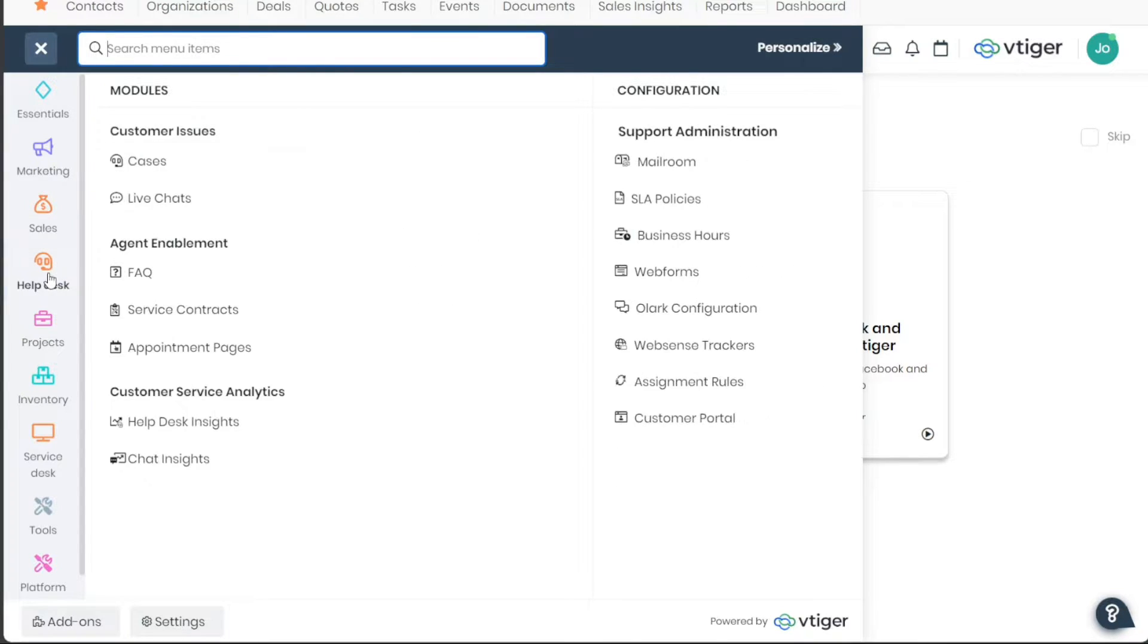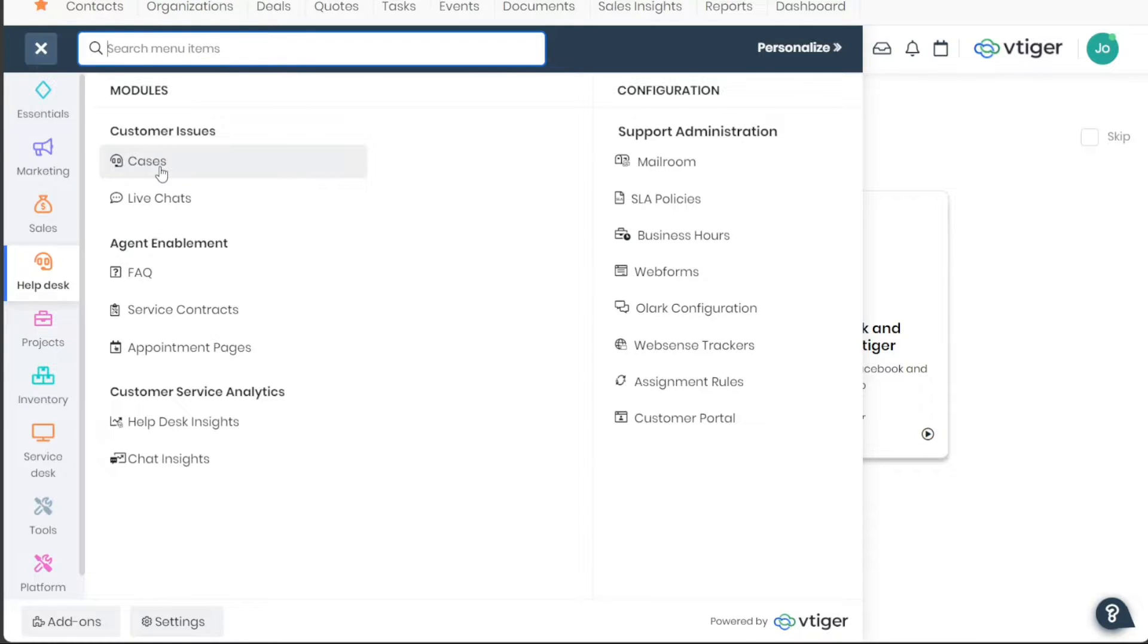Lastly, the Cases tab provides a platform for handling customer issues or inquiries. You can create a new case, assign it to a team member, and follow its progress until resolution.